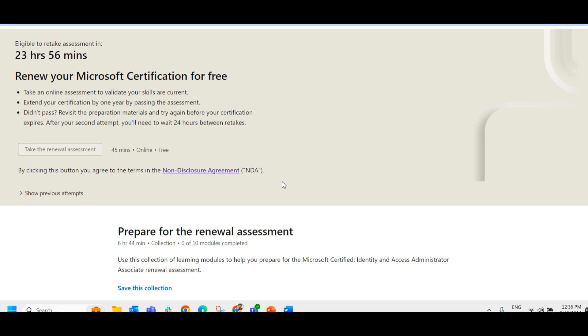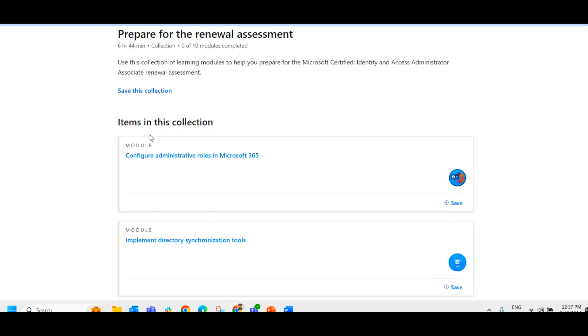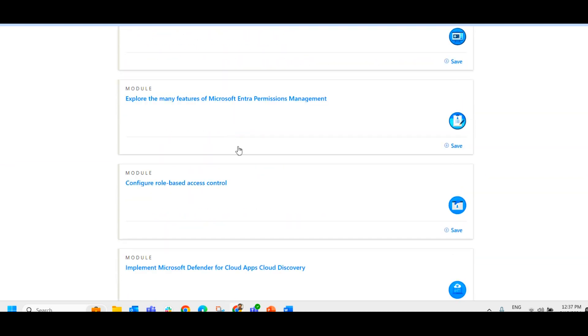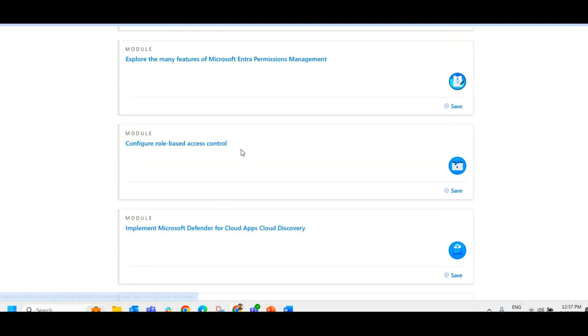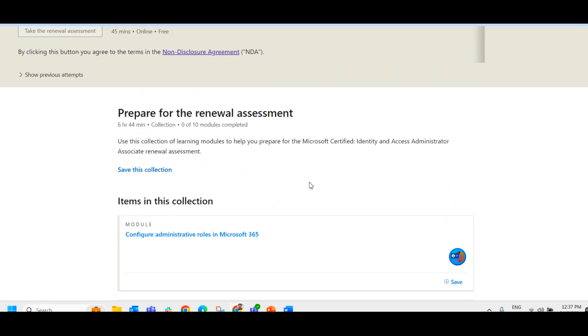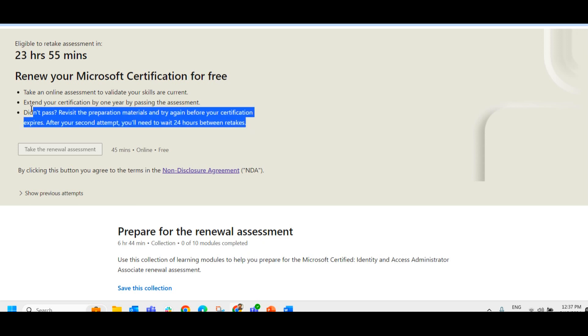So once you fail the exam, you will have to wait for another 24 hours to take the exam again and they provide certain materials to prepare for the renewal exam. So you can go through all these modules and learn it before attempting for the next time. Here in this case, I have to wait for another 24 hours to reattempt the exam.